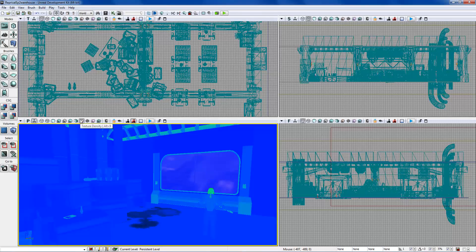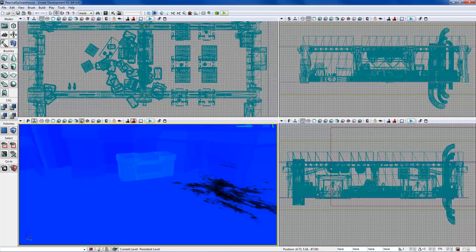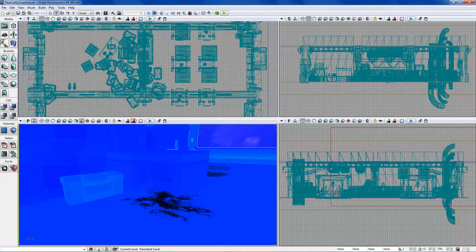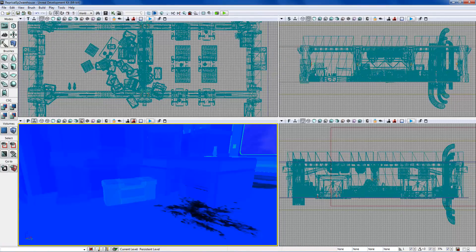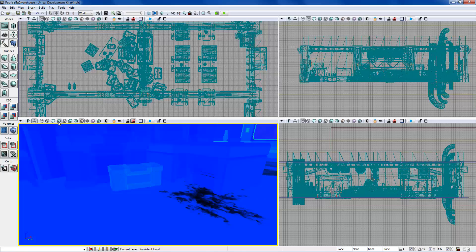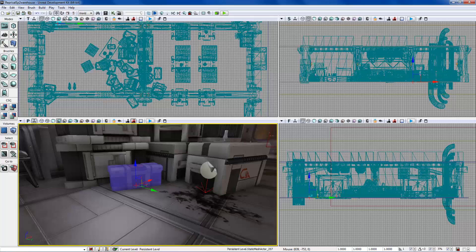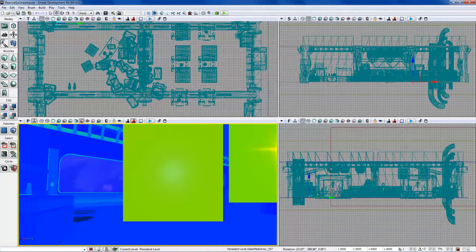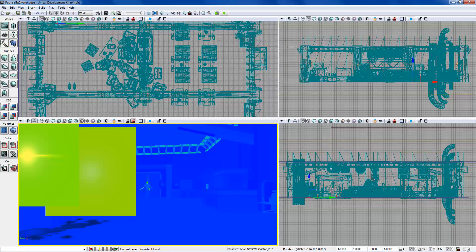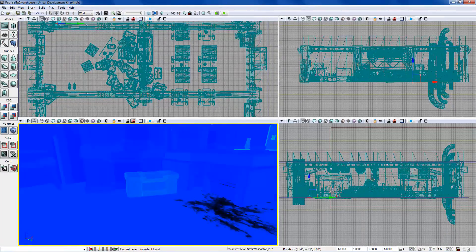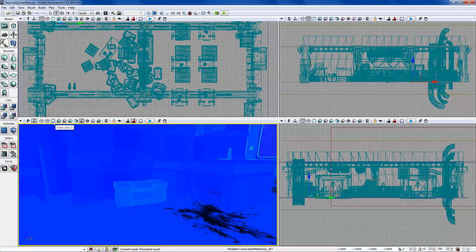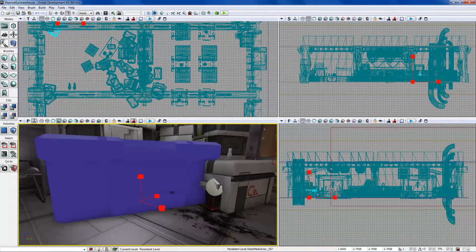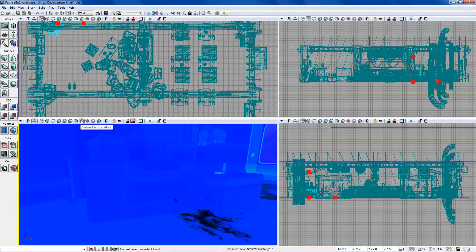Texture Density shows how dense or stretched out textures are on an object. Cool/blue colors are good and mean efficient texture use. I'll demonstrate by scaling up an object and switching back to Texture Density to see how it changes.